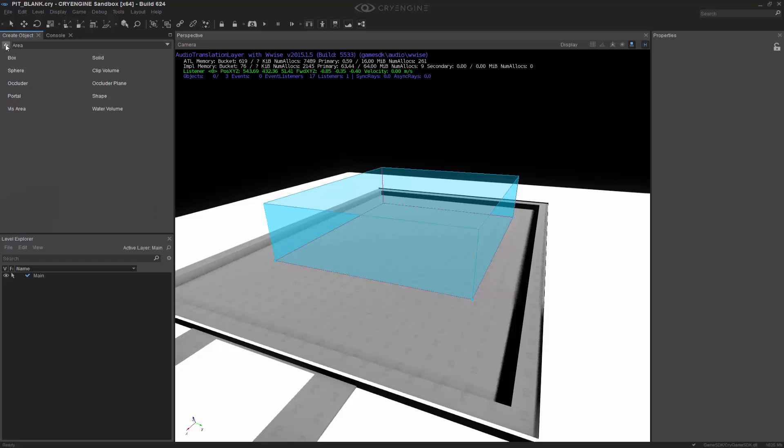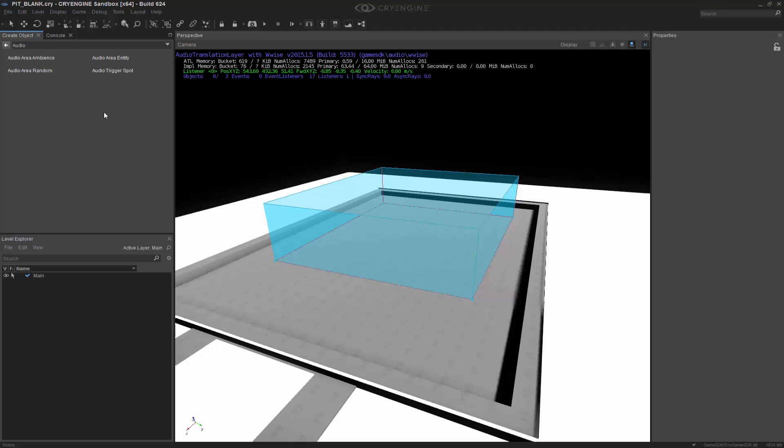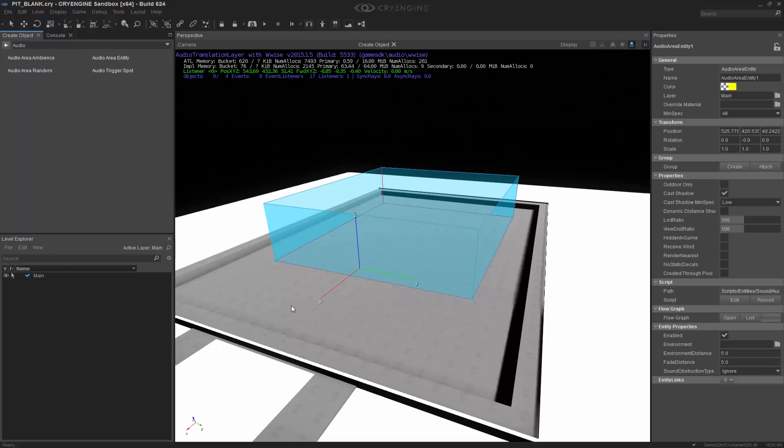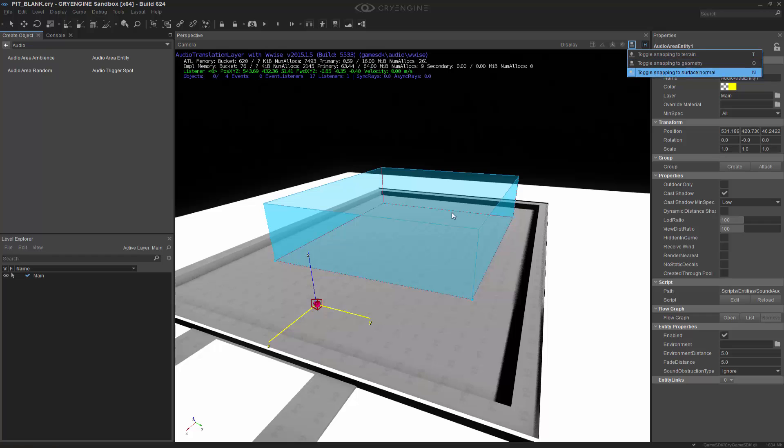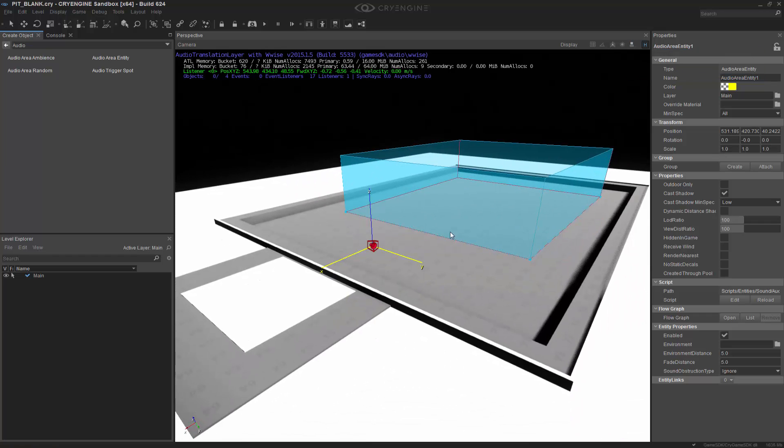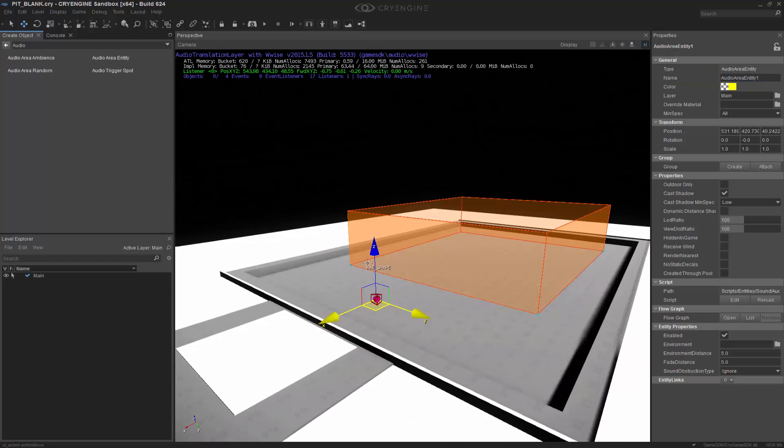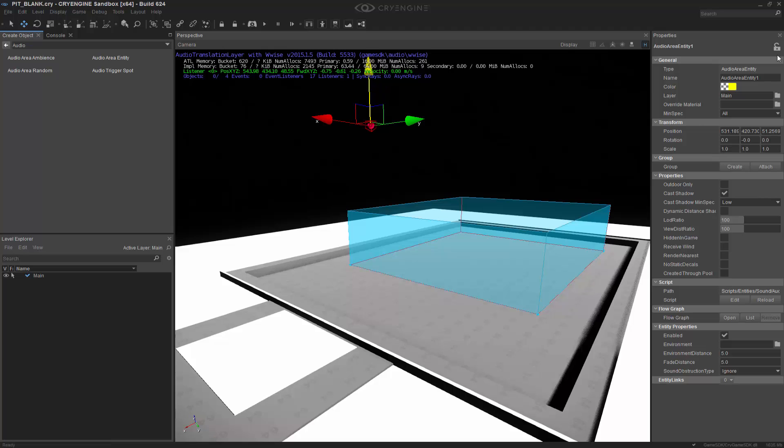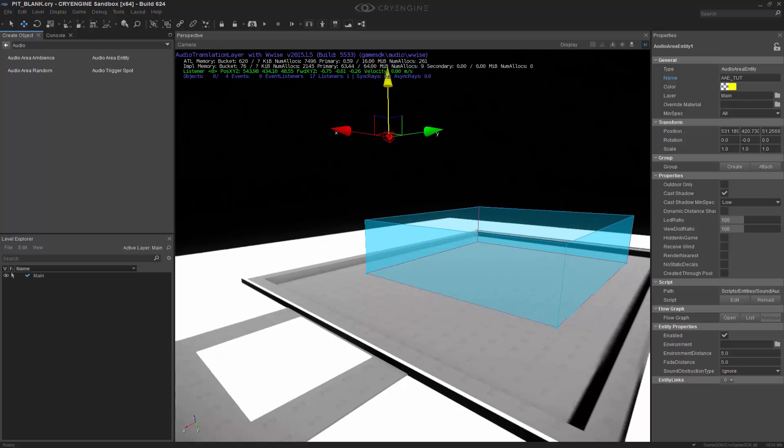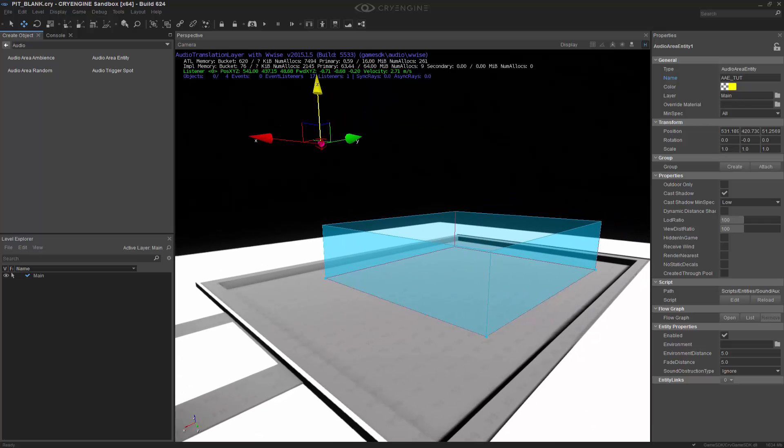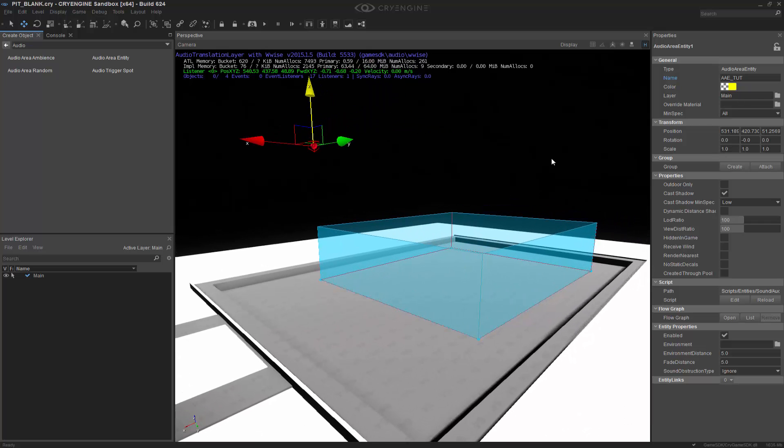So let's go back to Audio. And what I want to do is I'll add the Audio Area Entity, and still having the snapping on, I'm just going to click it, and I'm going to drag it in. Now I'm going to disable the snapping so I can pull it up. And I'm going to rename this to AAE underscore Toot. So now I have both of the actual objects inside of my scene.